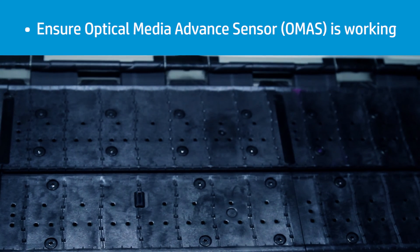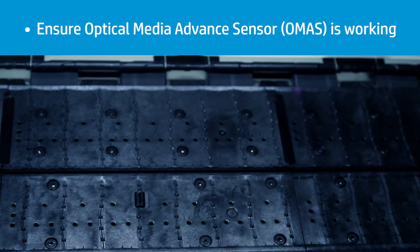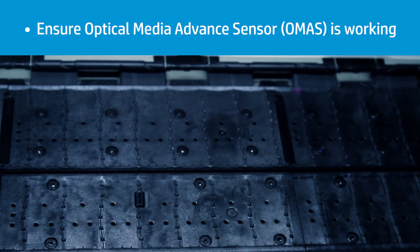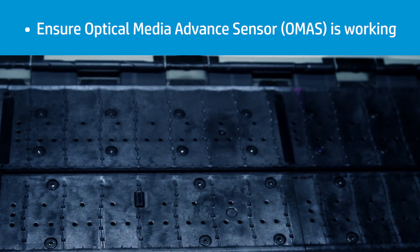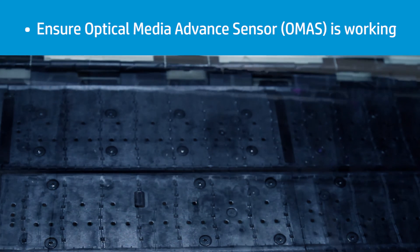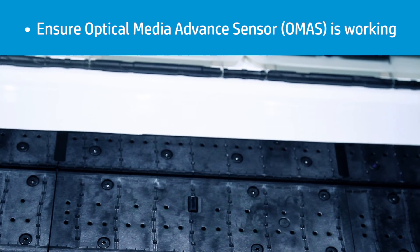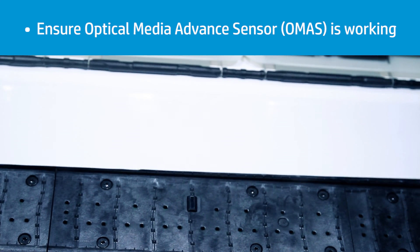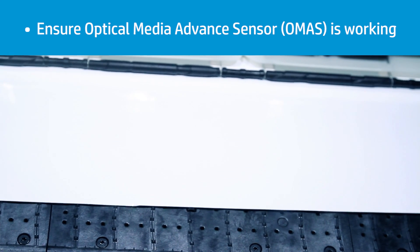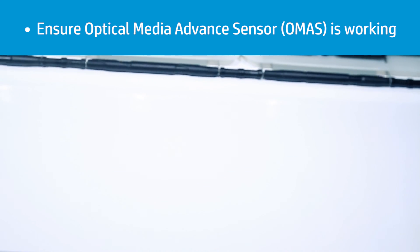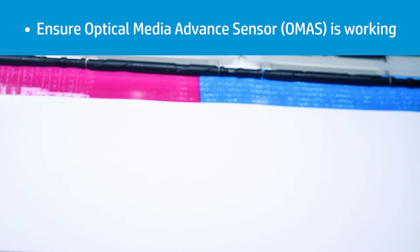If you are printing on a Latex 360 printer, make sure that the Optical Media Advanced Sensor, or OMAS, is working while printing. It improves the stability of the length of the prints over time.